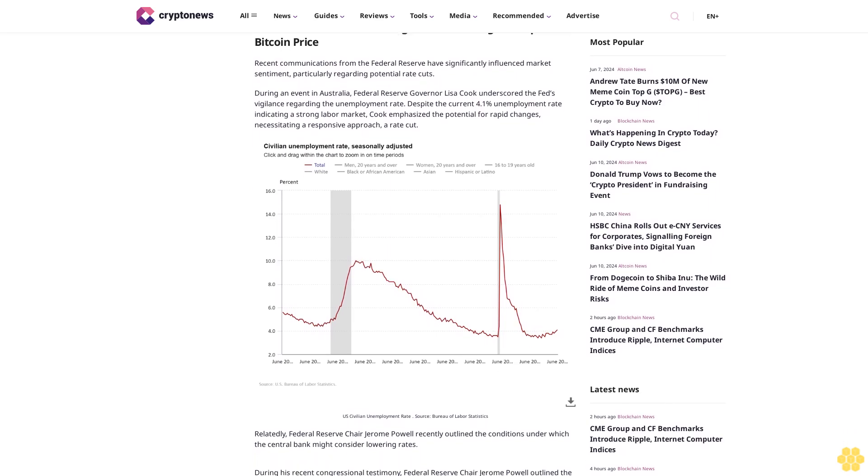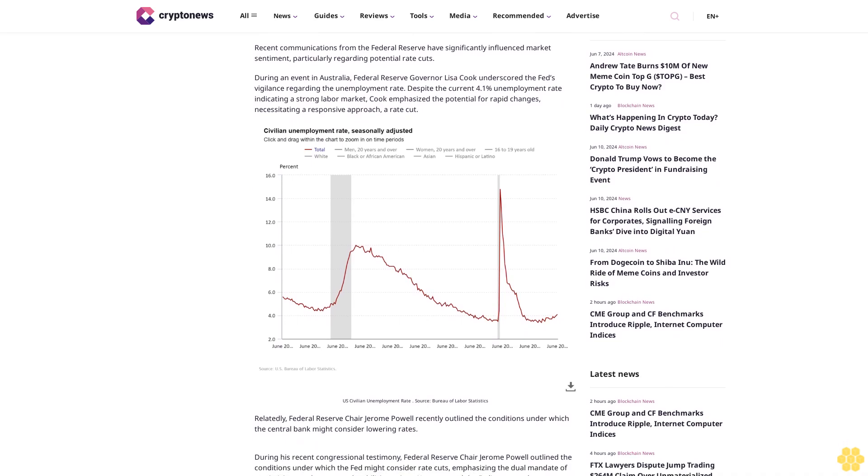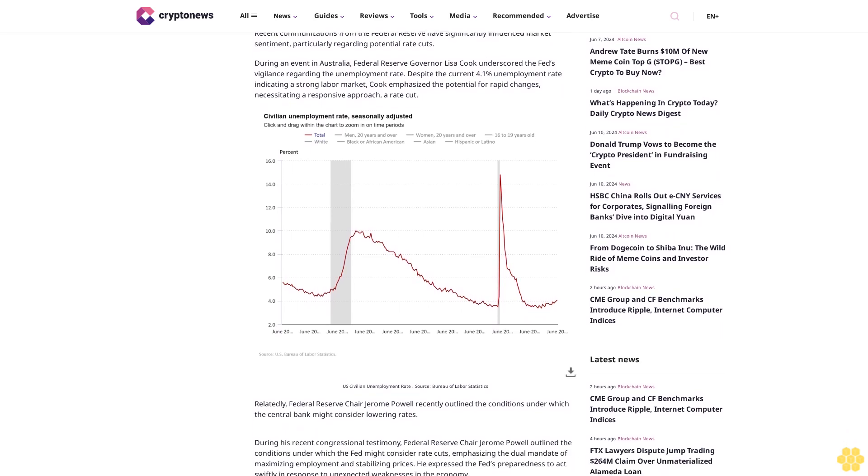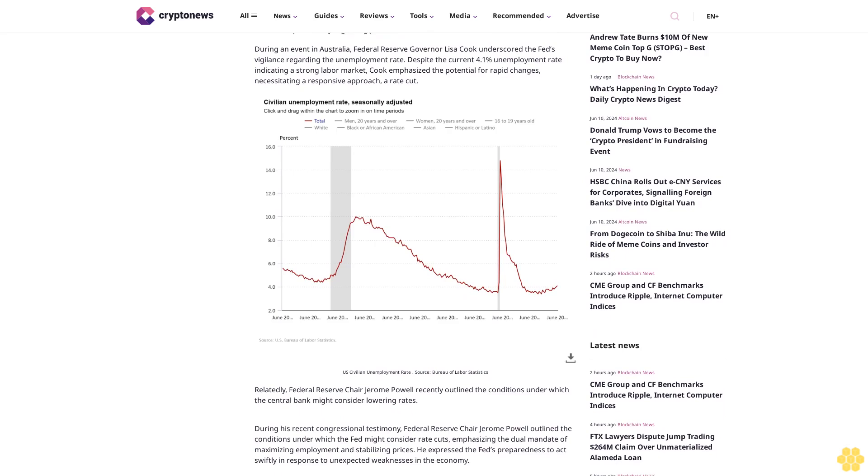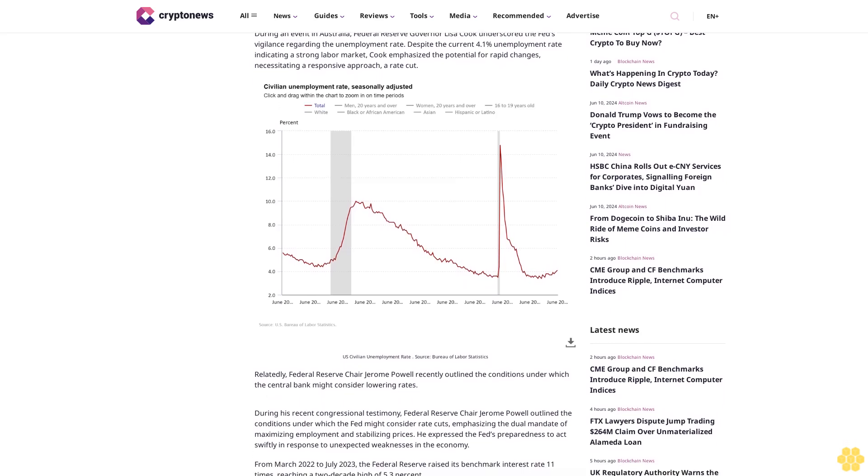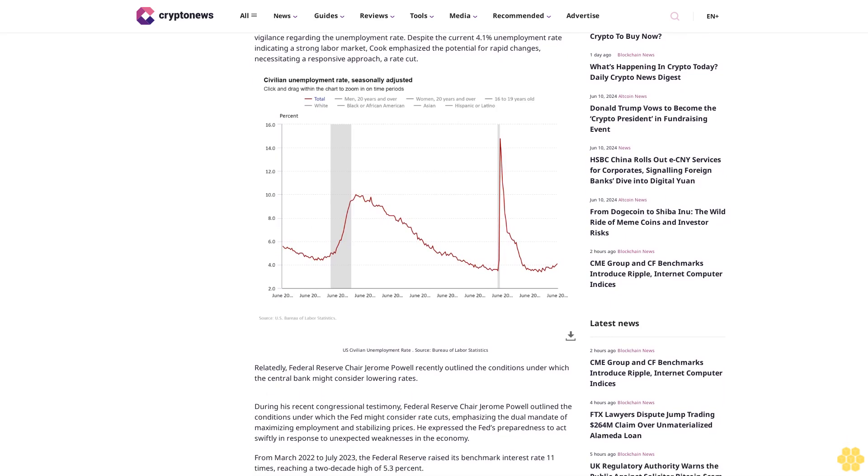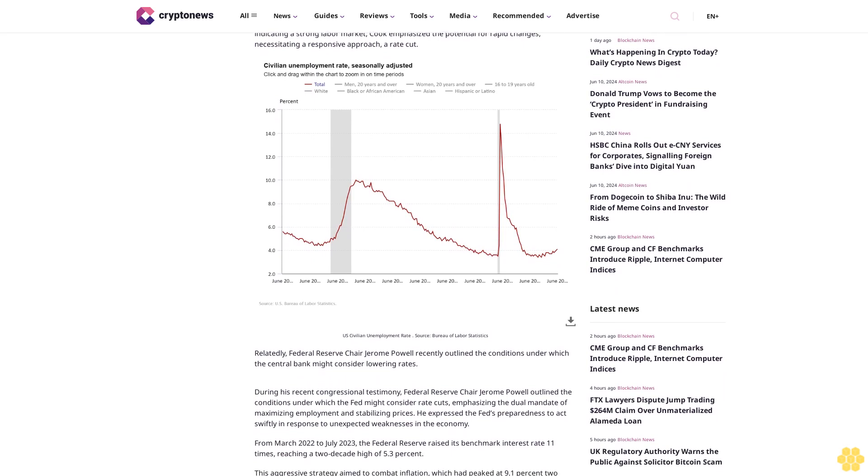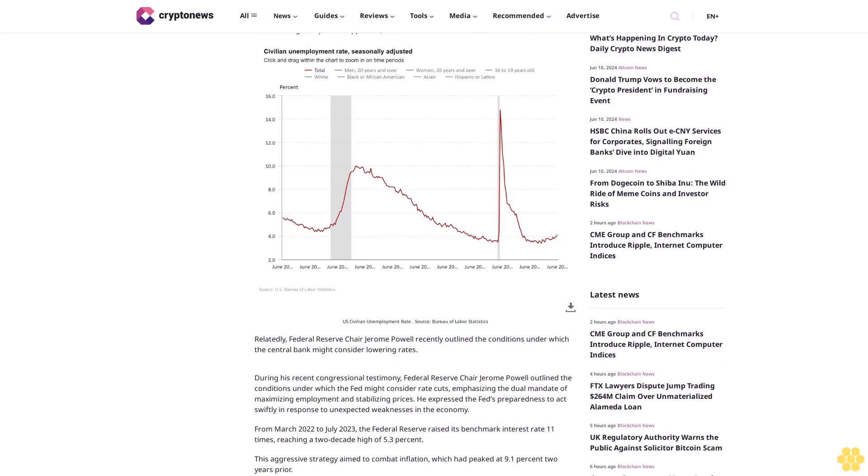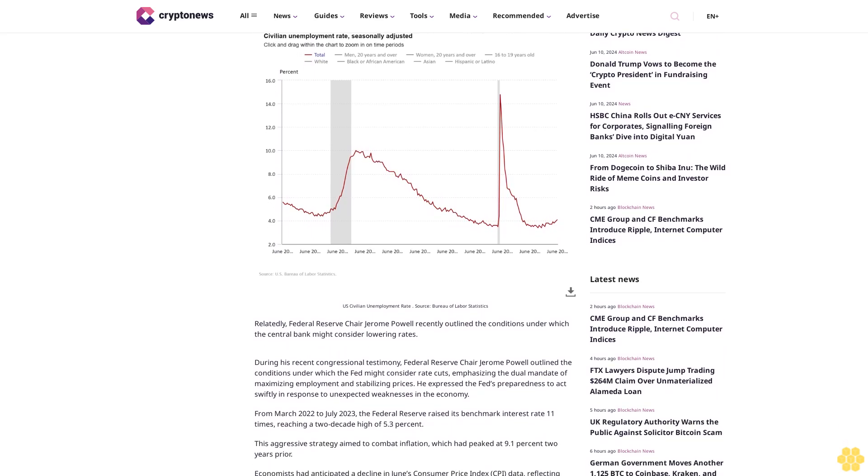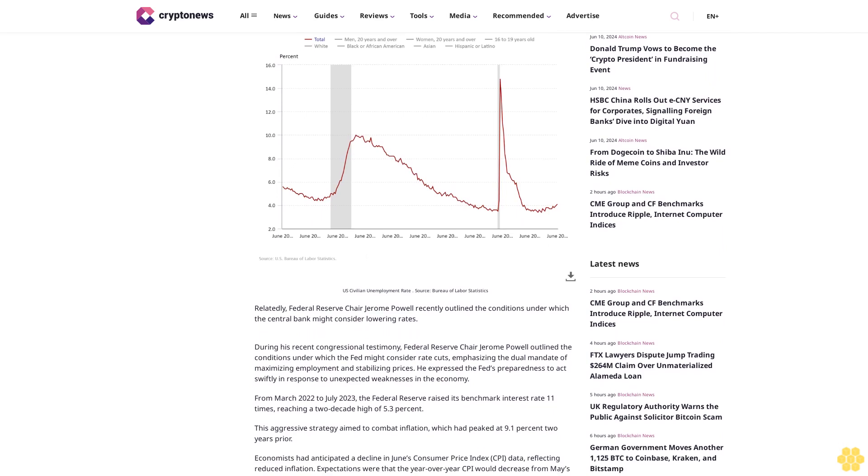Federal Reserve's rate cut signals and cooling CPI impact on Bitcoin price. Recent communications from the Federal Reserve have significantly influenced market sentiment, particularly regarding potential rate cuts. During an event in Australia,